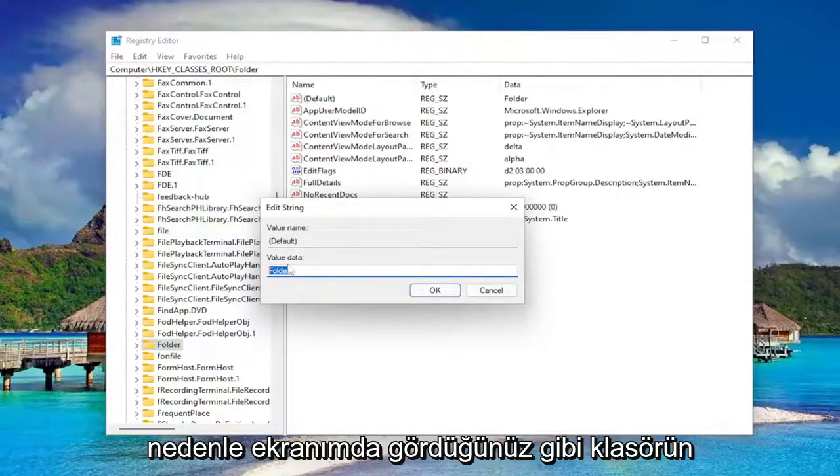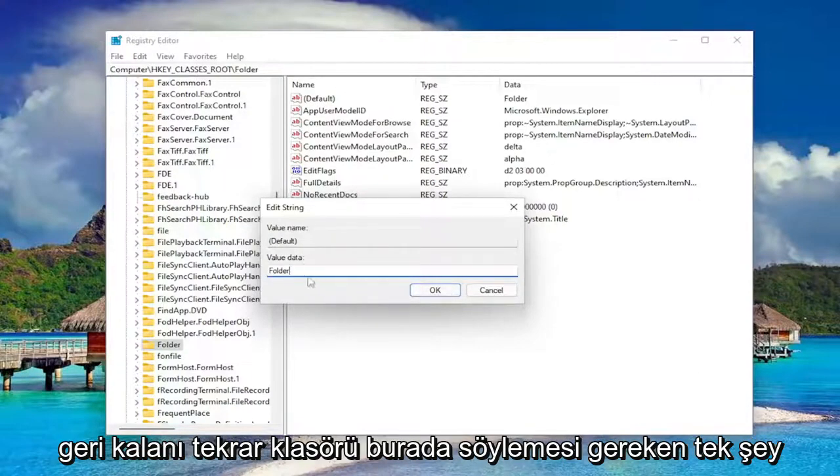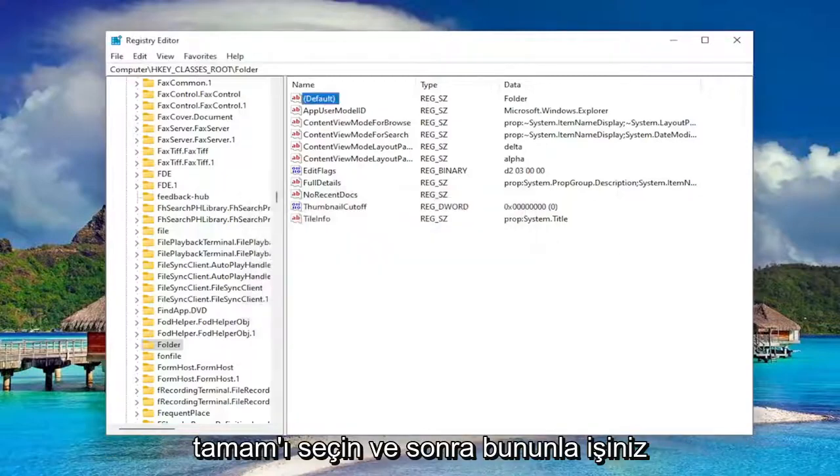So make sure it says folder like you see it on my screen. Capital F and then lowercase for the rest of it. So again, folder. That's all it should say in here. Select OK.